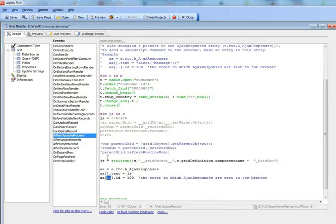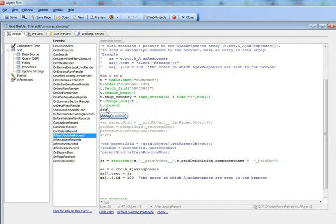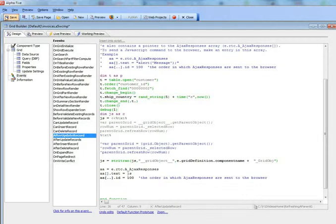So let's go ahead now and run this. But what I'm going to do is put a debug statement over here so we can actually watch this code executing. So that's saving the invoices grid.